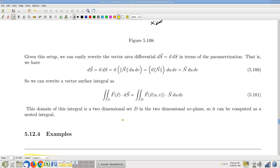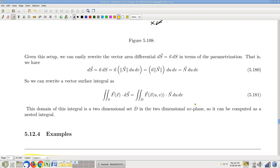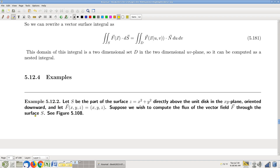So if you want to compute a vector surface integral, here is your pullback formula through your parametrization: F dot dS becomes F dot capital N du dv. It's very plug-and-chug from here — pretty much. There's one sticking point we need to talk about, but it's largely plug-and-chug.